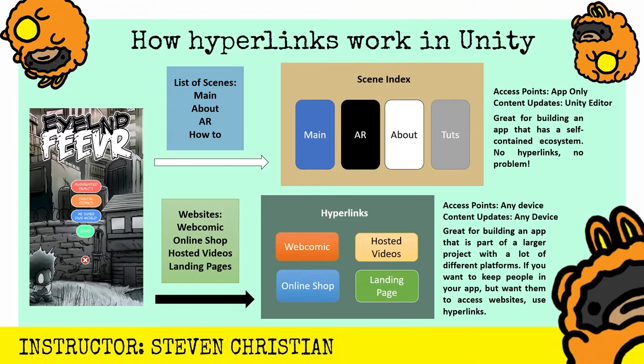like using YouTube videos or using a MailChimp sign-up or using a web-hosted webcomic page or even a Shopify online store, you can use hyperlinks to point to those things. And so with that, you have these hyperlinks to these different websites that you have already available. And the access points are very vast.